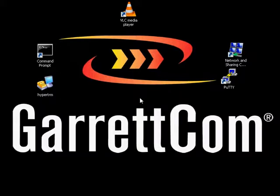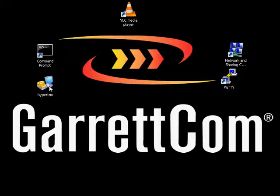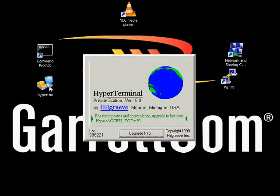Hello and welcome to this Garrettcom training presentation on advanced IGMP configuration and verification. Let's pop back into the switch and log back in.